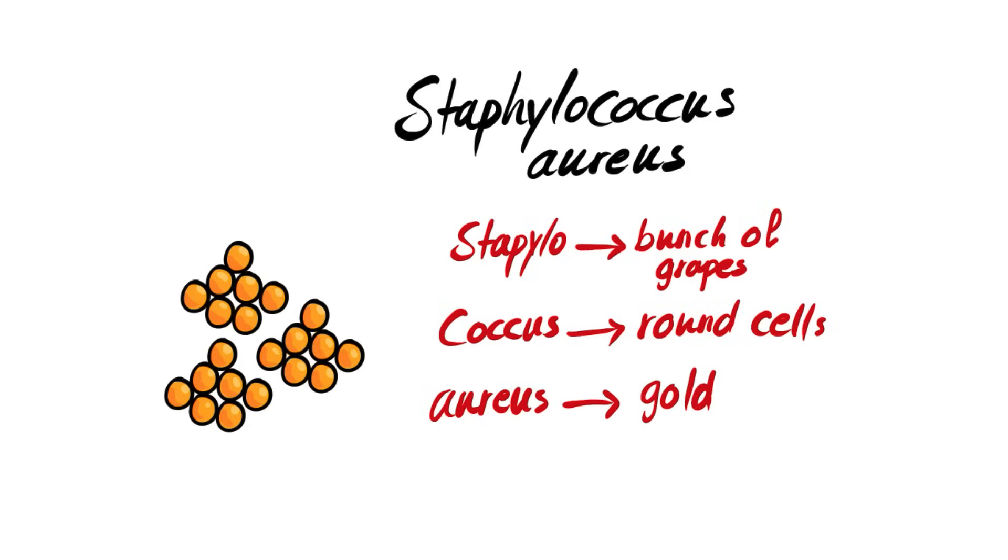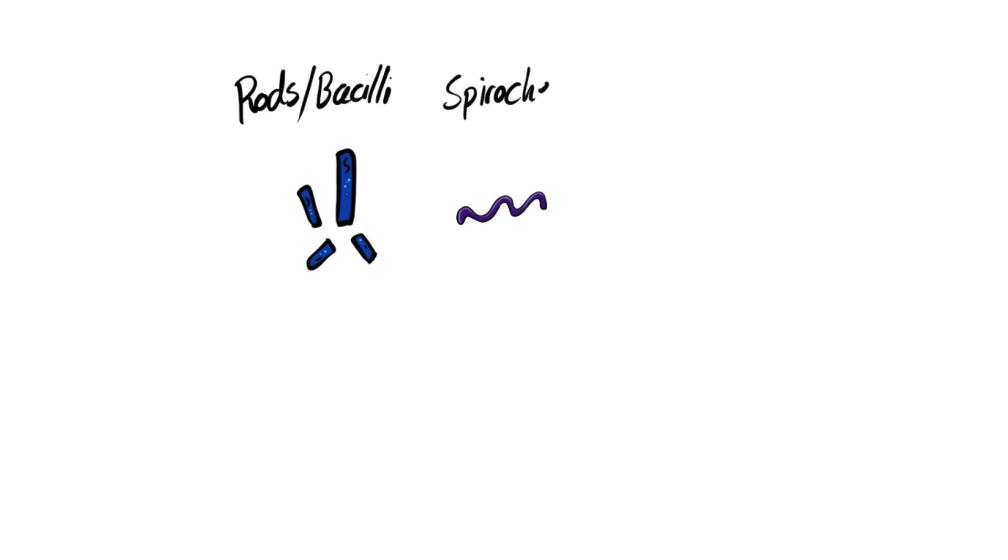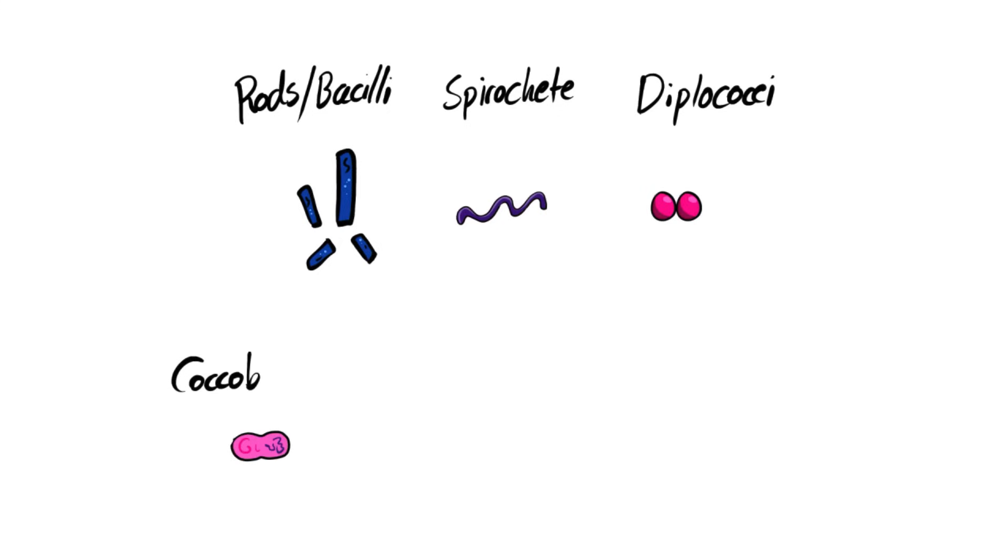Other than cocci, the round cells, we have rods or bacilli. And then we have spirochetes, which are curved. And then we have diplococci, which is basically two cocci, or basically two round cells. And then we have cocobacilli, which is a mixture of both a rod and a round cell. And then we have vibrius, which is a curved rod.